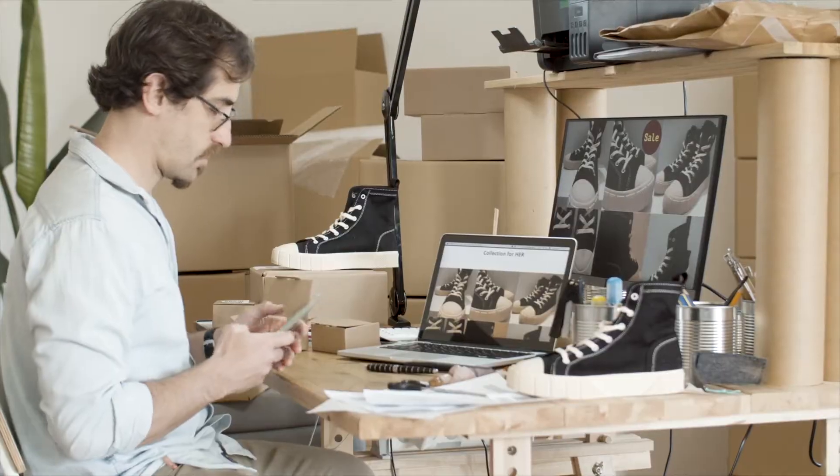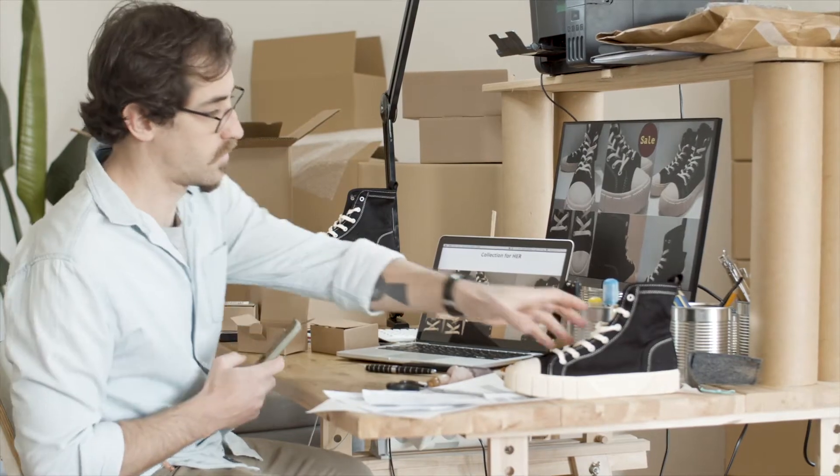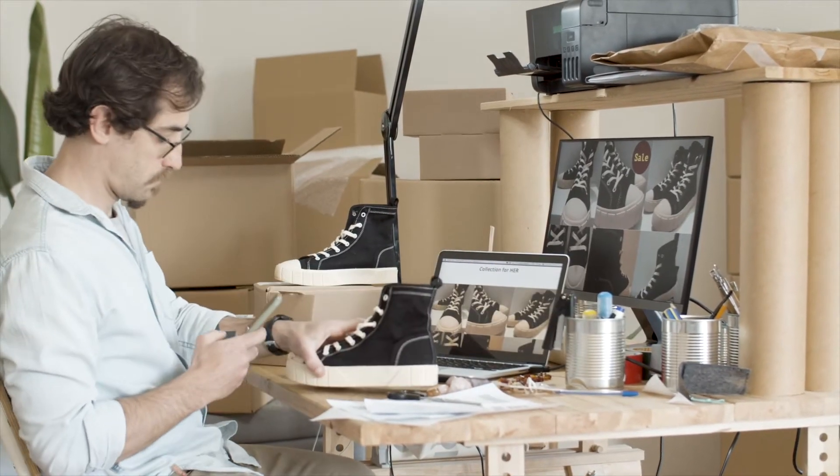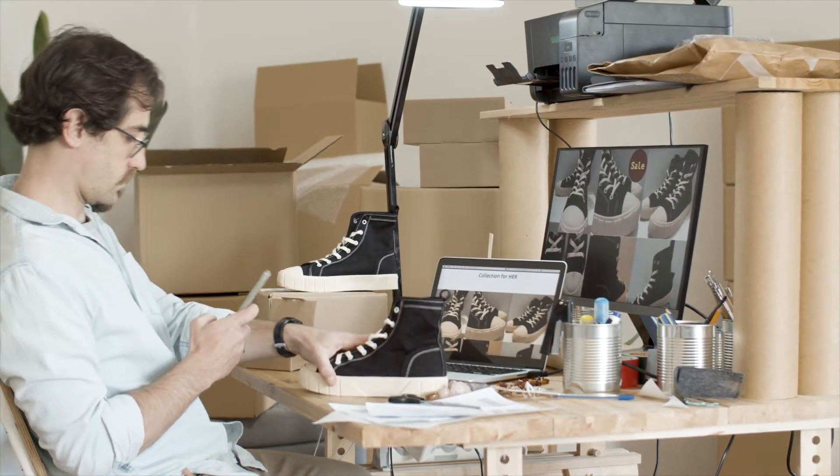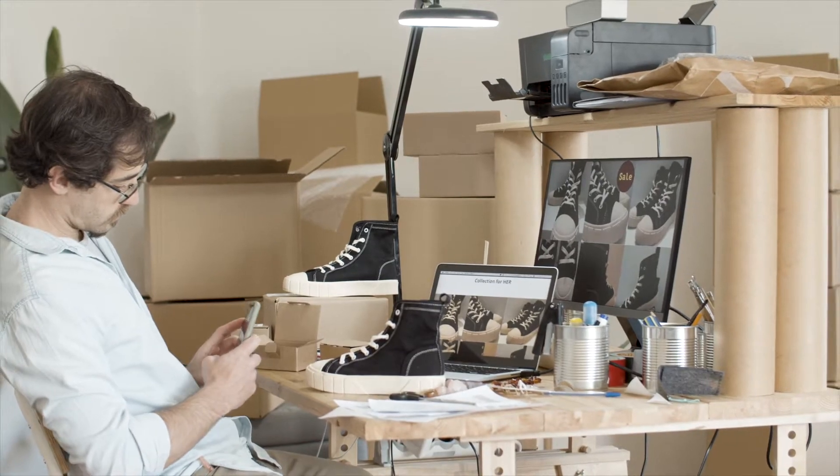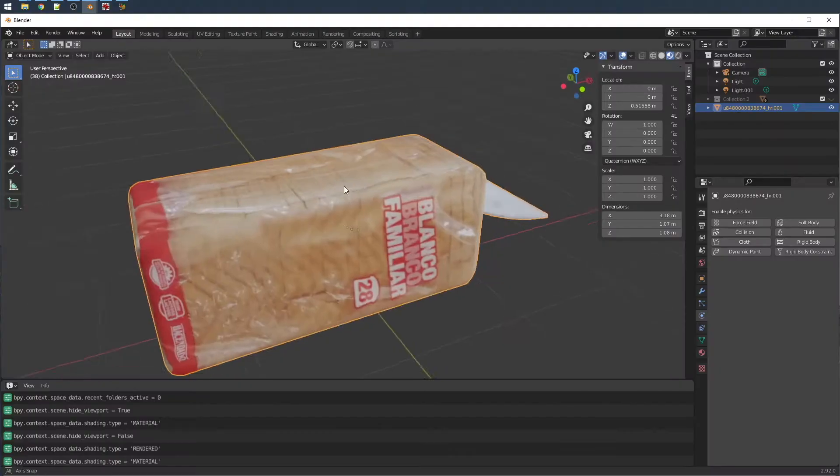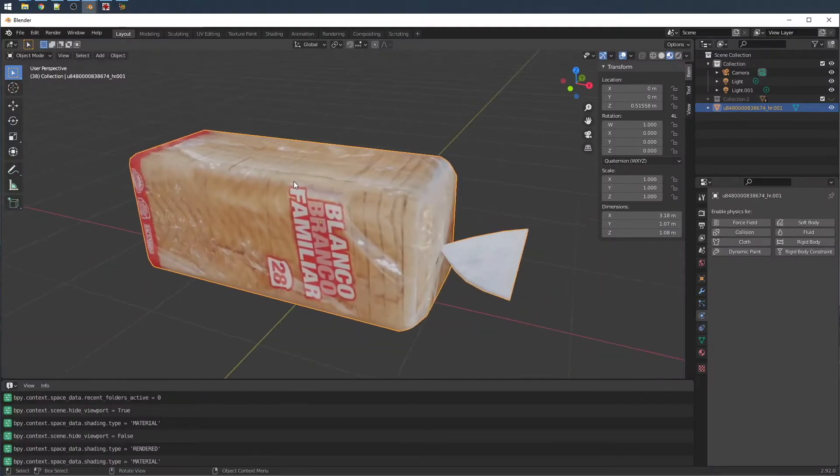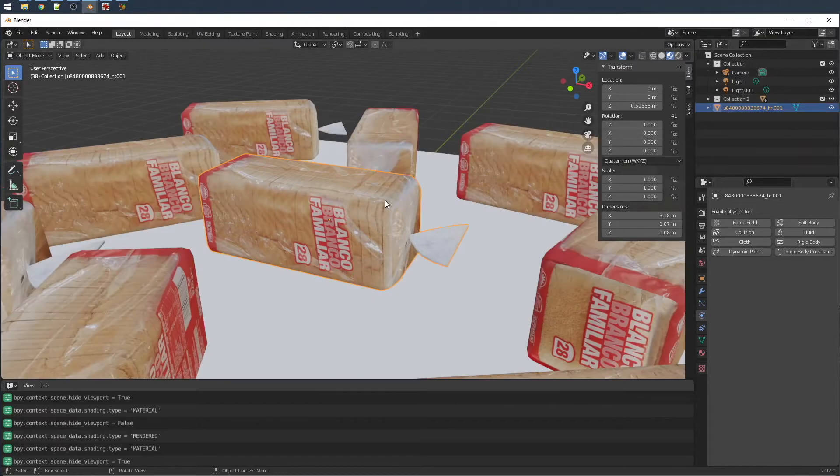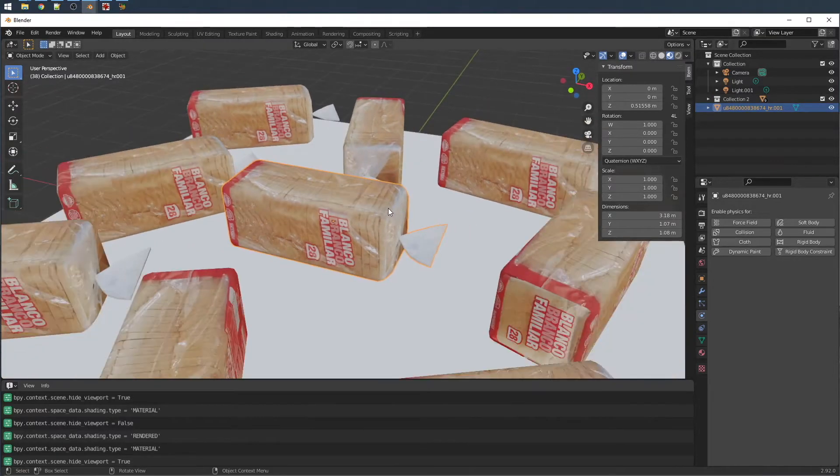While traditional computer vision relies on the collection of real data via a process that is debilitatingly costly, time-consuming and impossible to scale, Neuralabs has pioneered a more efficient and effective approach using the power of synthetic data.